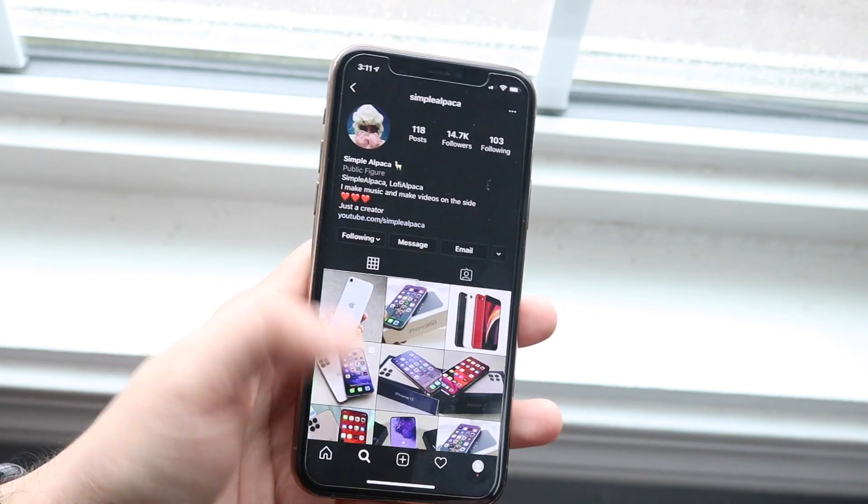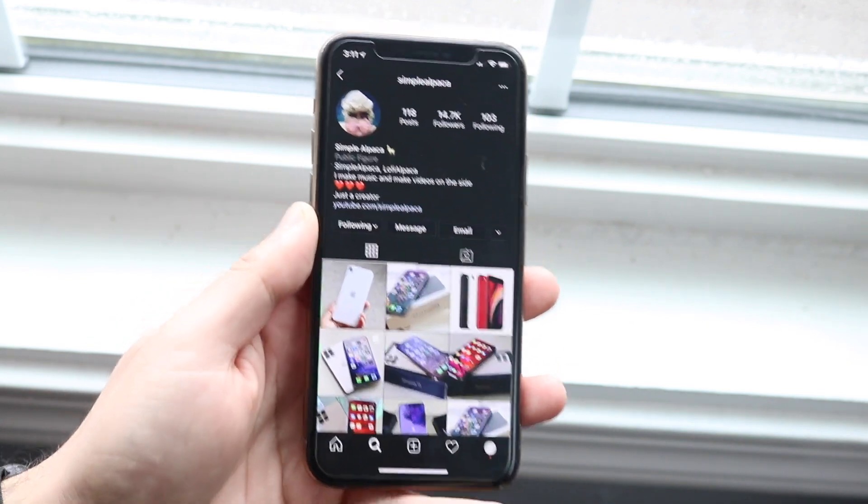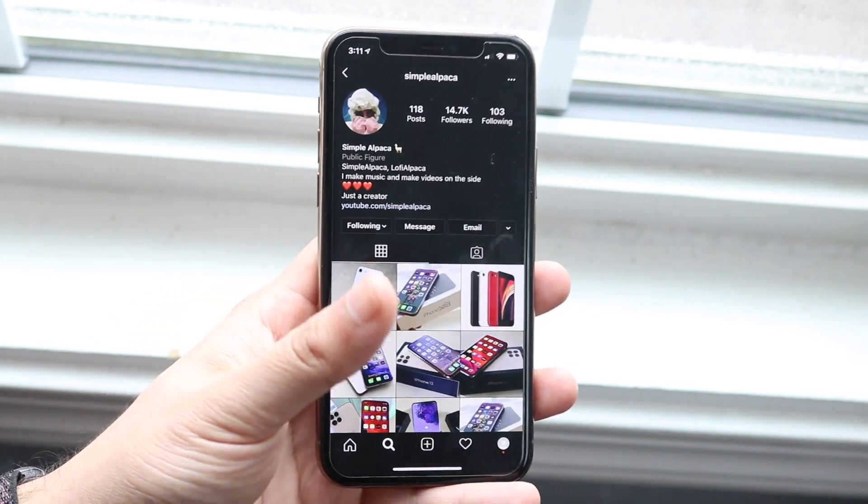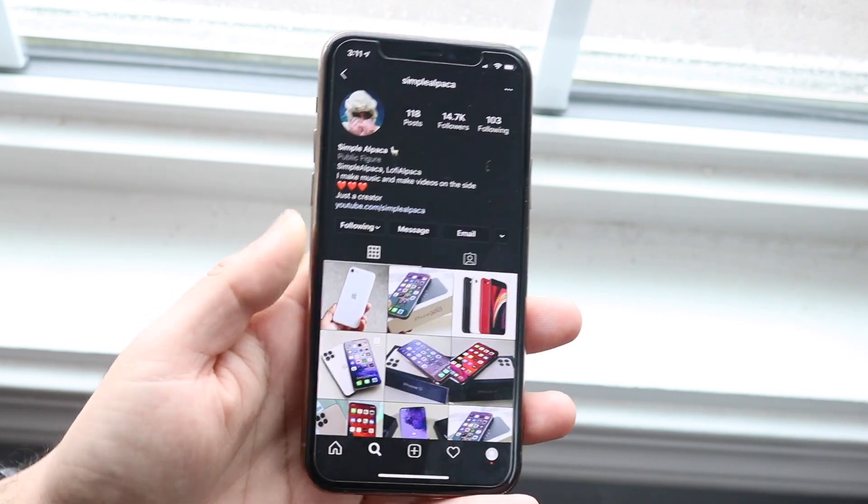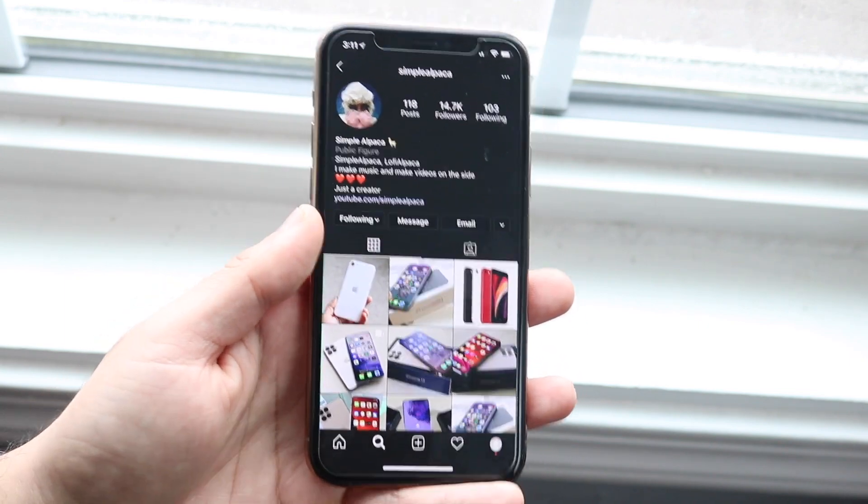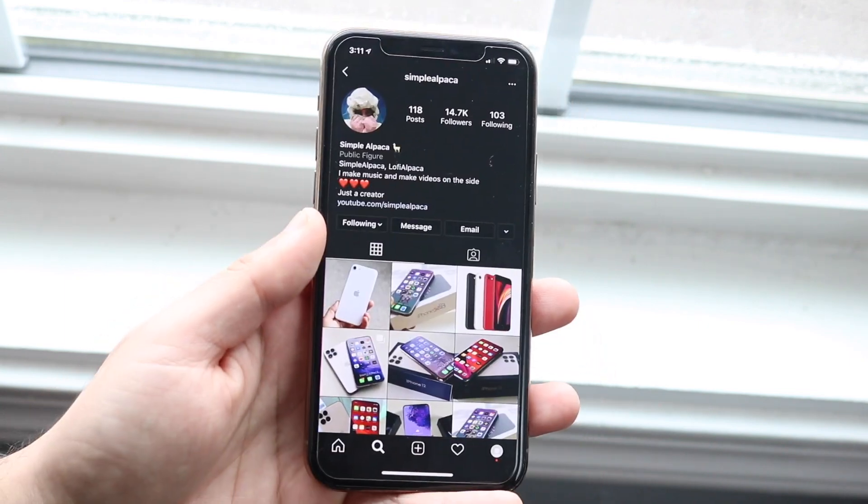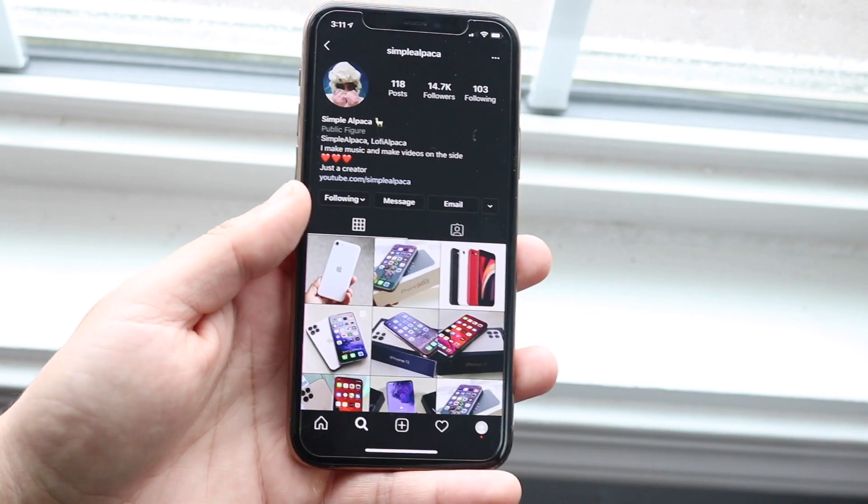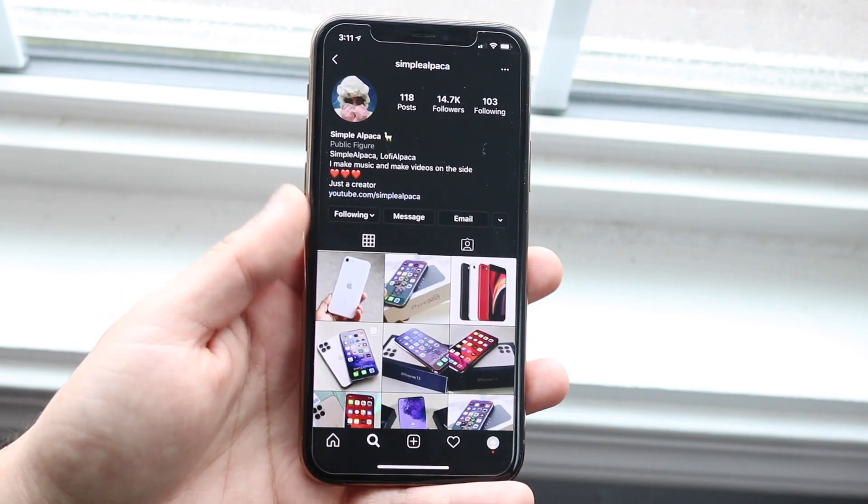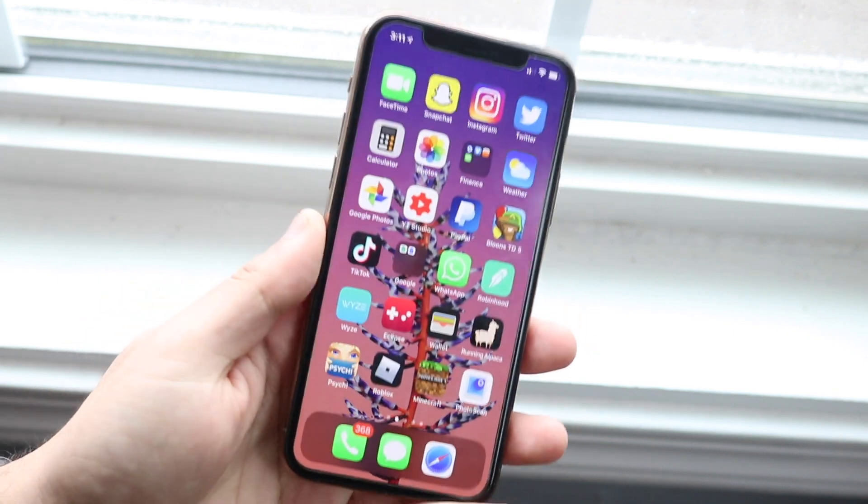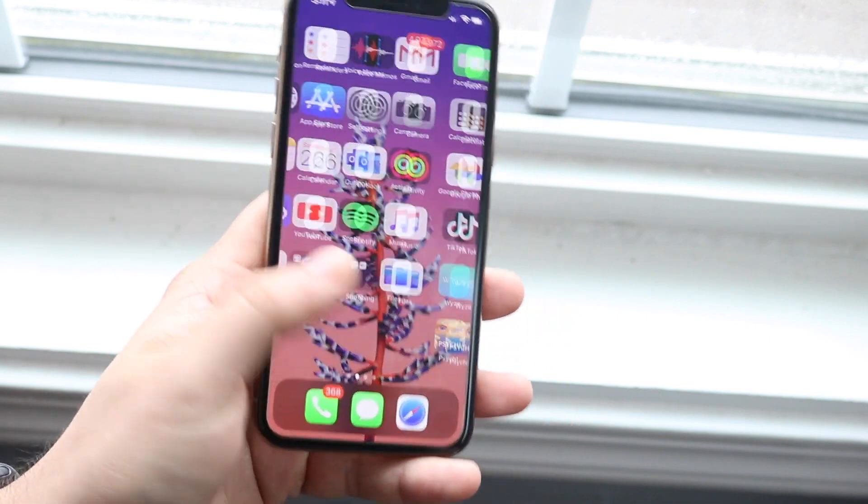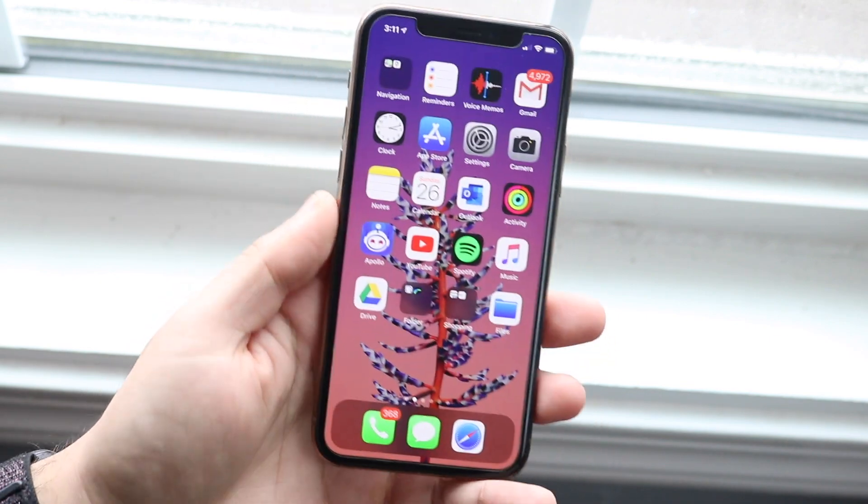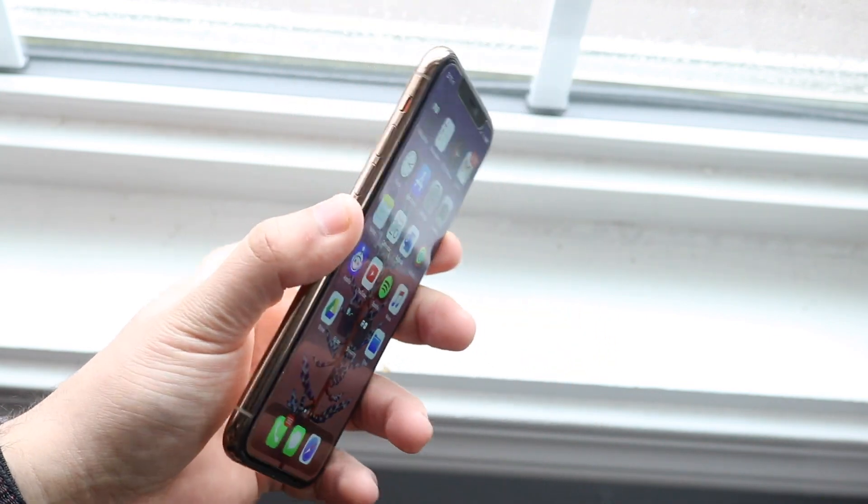But again, you can try just updating your Instagram through the app store, whether it's Google Play Store or the App Store on your iOS device, and try seeing if that fixes it. The potential of it working that way is pretty slim, but it could fix it—you never know. So that's what I would recommend doing. But that's exactly how you fix the action blocked problem. If you have any other questions or anything, let me know in the comment section below.